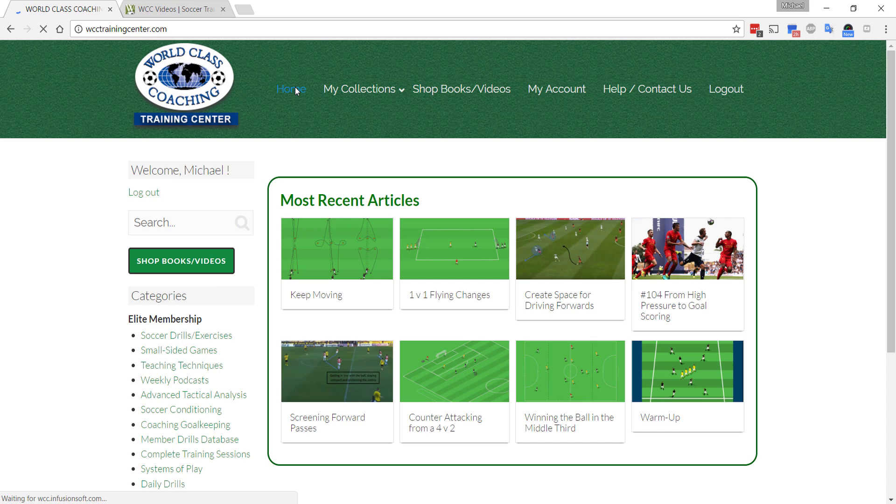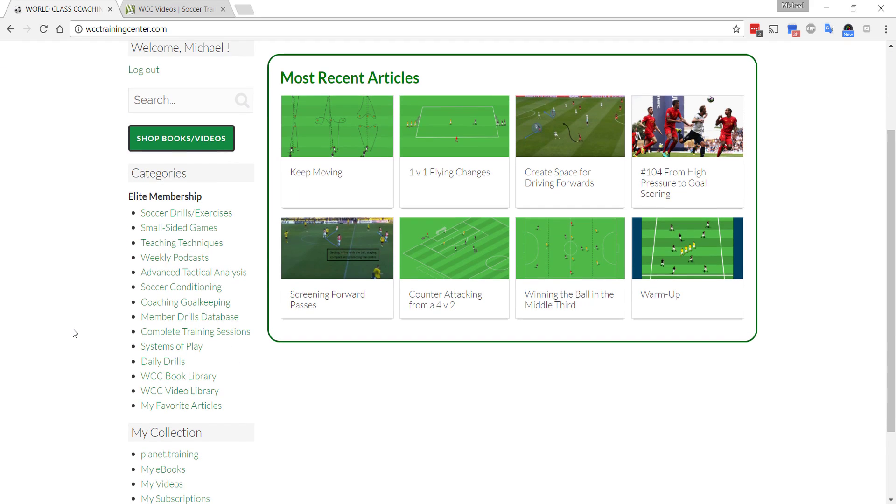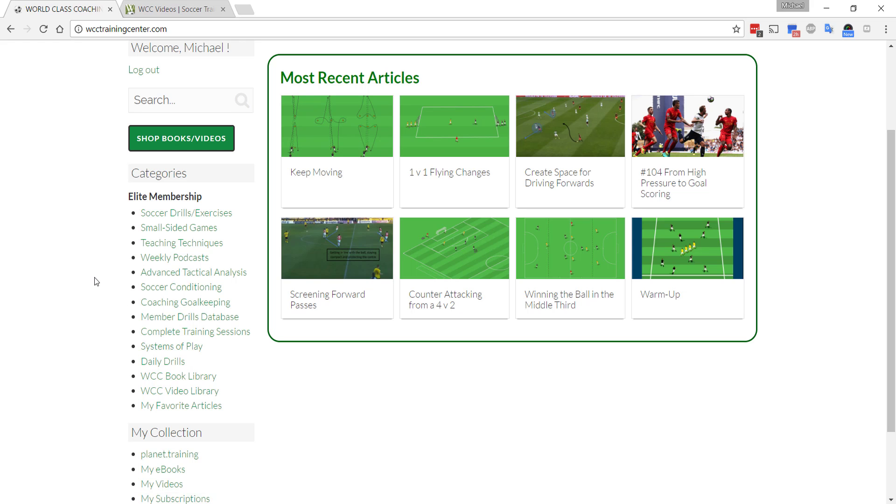Everything is easily searchable. You can print it. You can save it to favorites. There's just tons of things. There's thousands of pages of content here. Everything we've ever published since 1998 is included in here. And as I said, we've got over 60,000 coaches from 71 countries that are members of World Class Coaching. Even if you want to just take a look as a free member, definitely well worth doing.